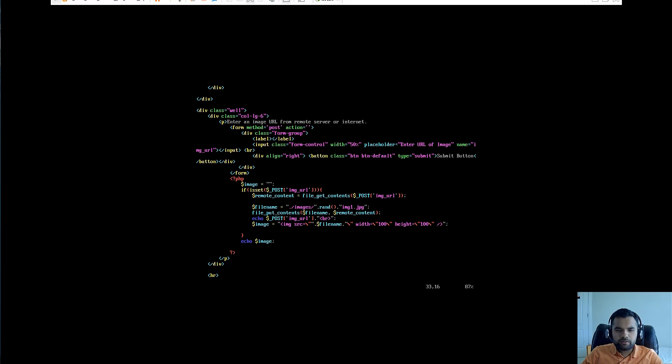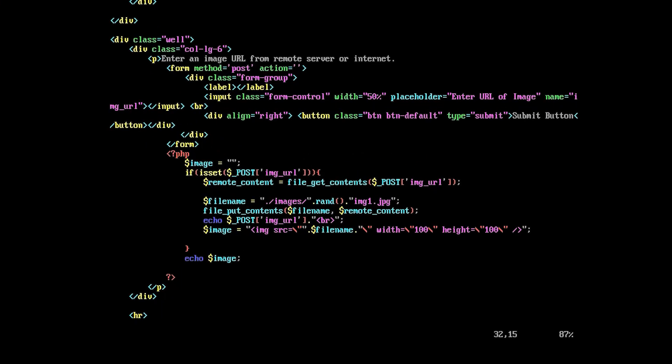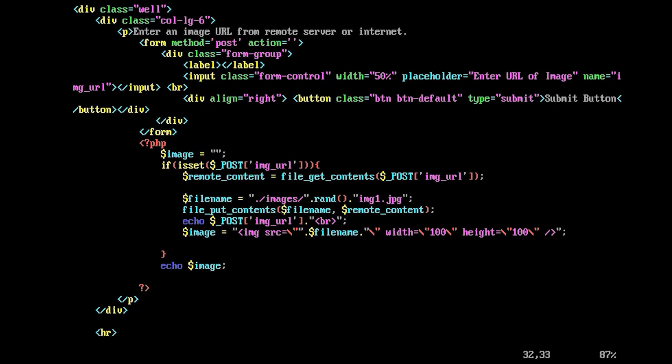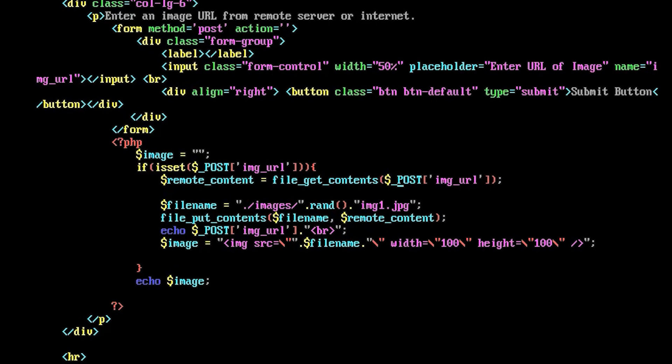Let's scroll down and get to the logic. All right, so the first if condition is checking whether there is the image URL or not. Then the second line, it seems like it's extracting the file contents from this posted URL and storing into the remote content variable.